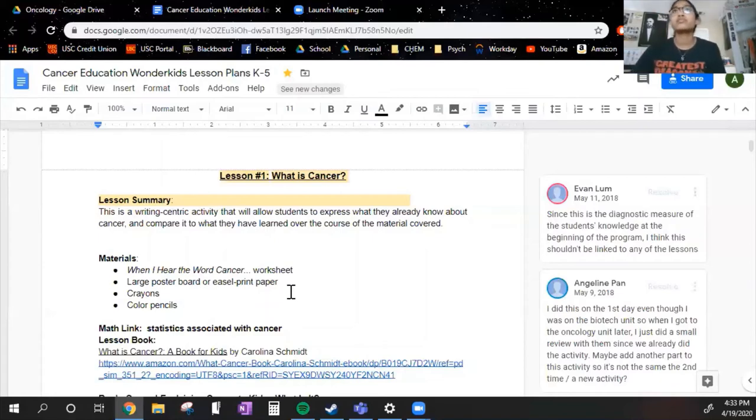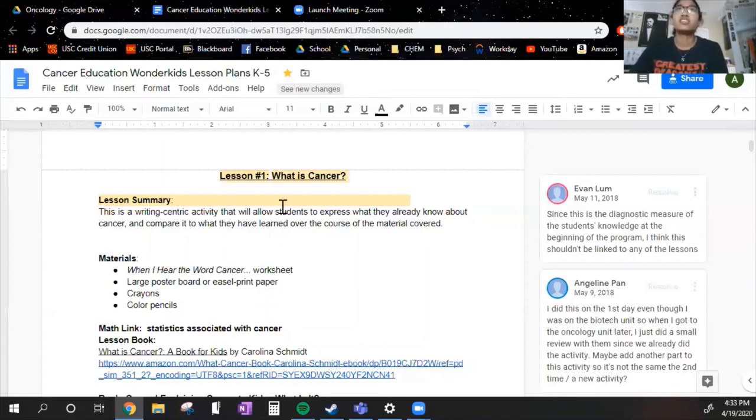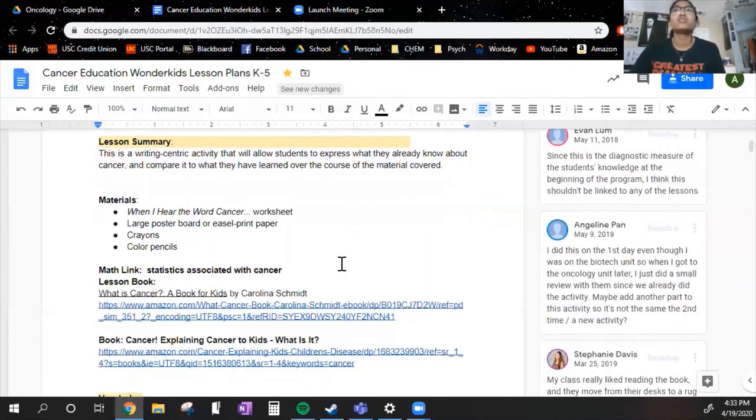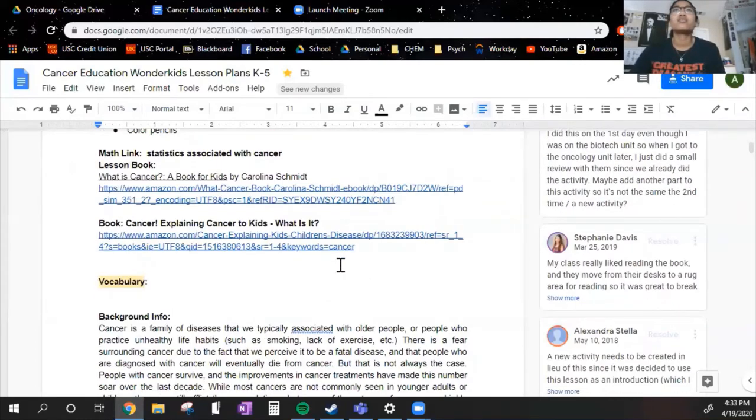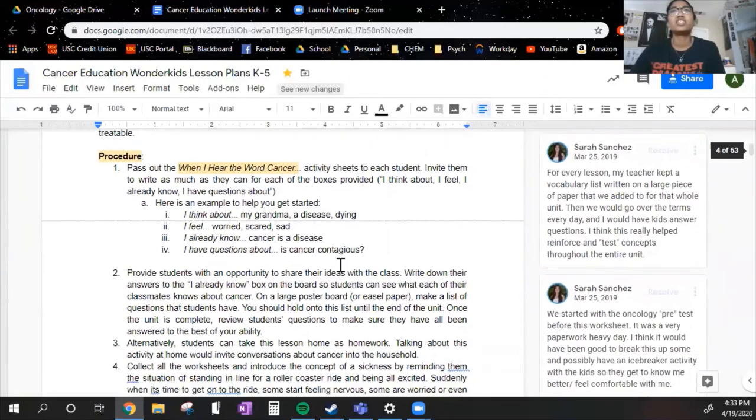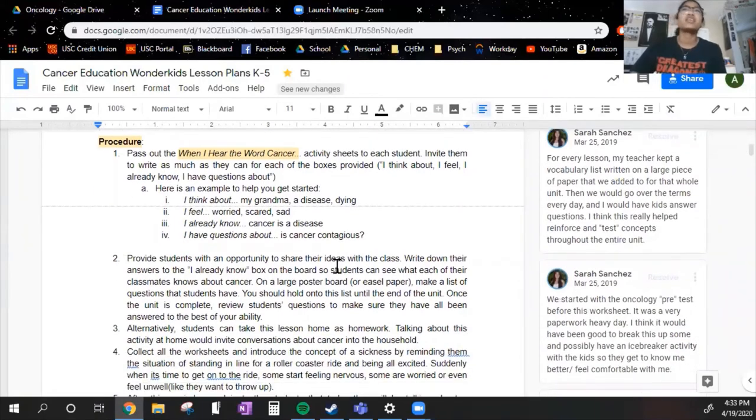Once that's over, we can get to the lesson. So the first lesson is what is cancer, and it's really not much of teaching—it's more about gauging what your students know already.